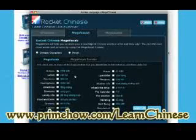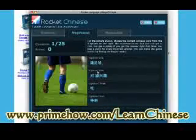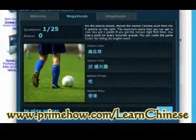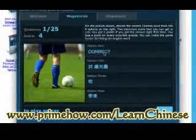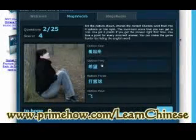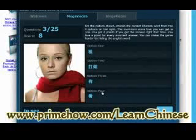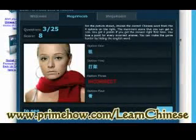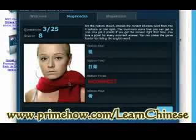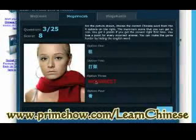Basically, you'll be selecting the topic and then matching up the picture to one of the translations. Down here it shows 'to play soccer' and you just find the right one. You can also turn off the English so if you just want to translate it directly without any hints, you can do that right there.